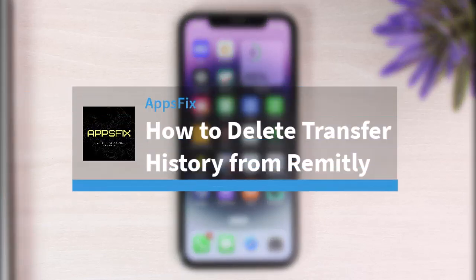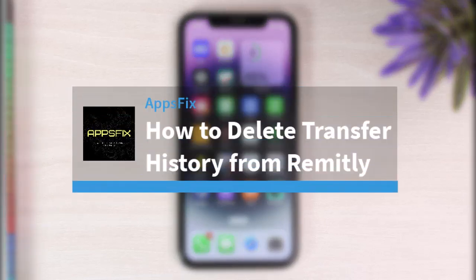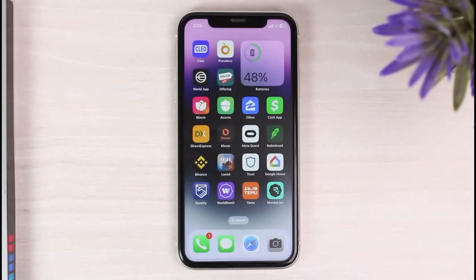How to delete transfer history from Remitly. Hey everyone, welcome back to another tutorial video. In today's video, I'll show you how you can delete your transfer history from Remitly.